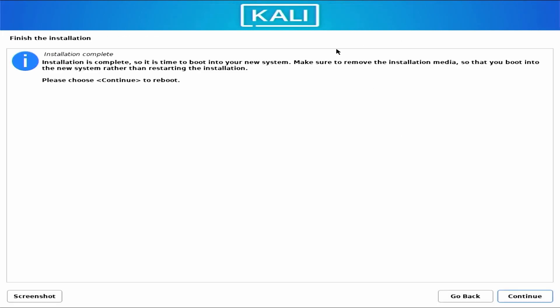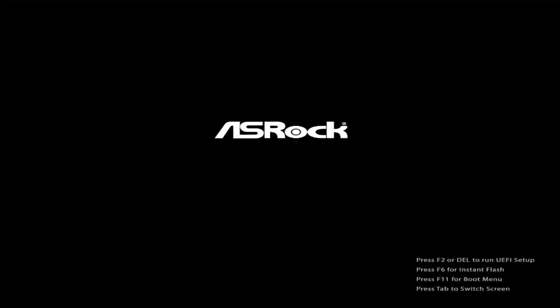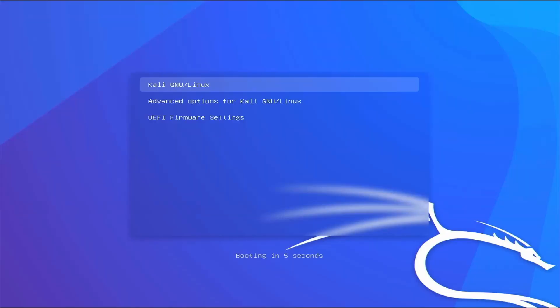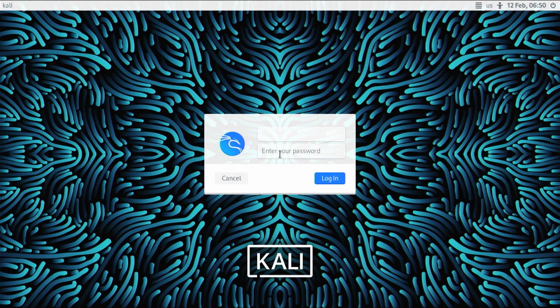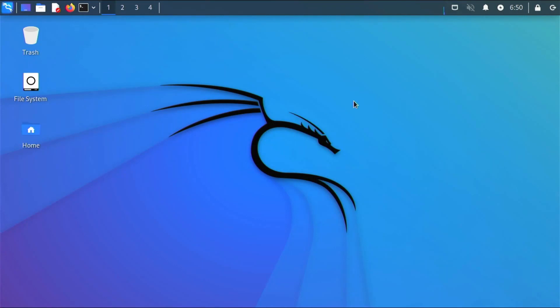When the installation has completed, click continue and your computer will restart. From the boot menu, select Kali. You will now see the Kali Linux login screen. Type the username and password you set during installation — my username was Mehdi Shakil — enter your password and press enter. You will be logged into your Kali Linux machine. That is how you can easily install Kali Linux using a USB pendrive on any desktop computer or laptop.